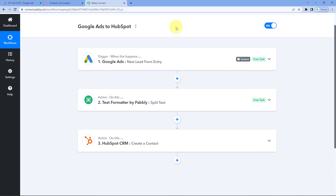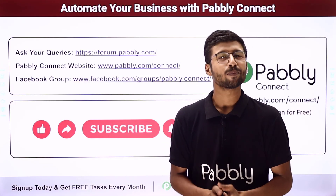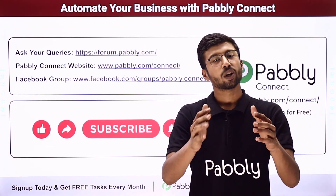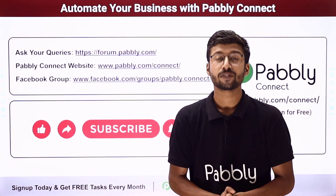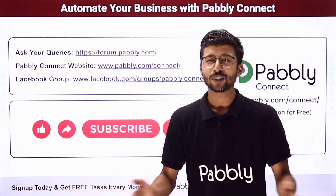Not just these applications — you can connect many other applications using Pabbly Connect. You will also find the clone link for this same workflow in the description box below. By clicking that link, you can clone the workflow into your own Pabbly Connect account and use it for free. Pabbly Connect also offers a free plan where you get some free tasks every month. If you have any doubts or queries, post them at forum.pabbly.com. If this video was helpful, please like, comment your suggestions, and share it with others.